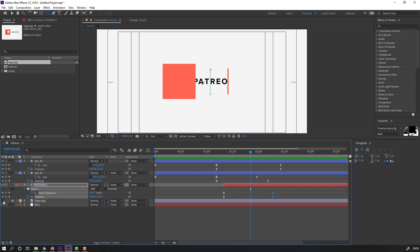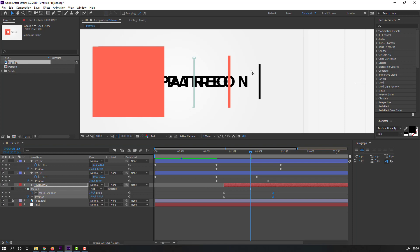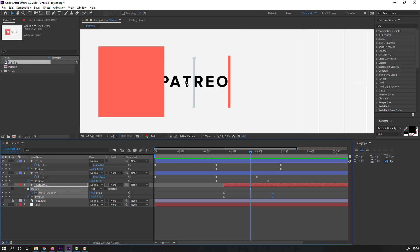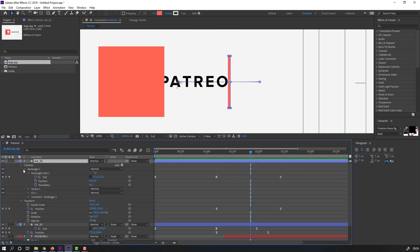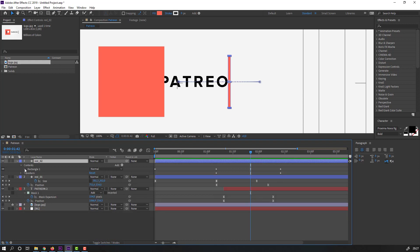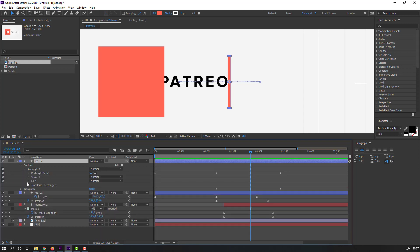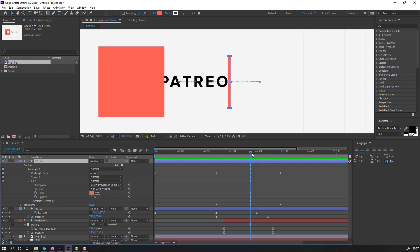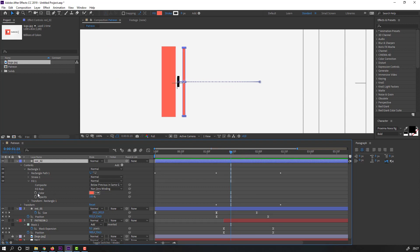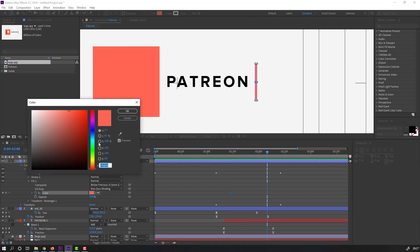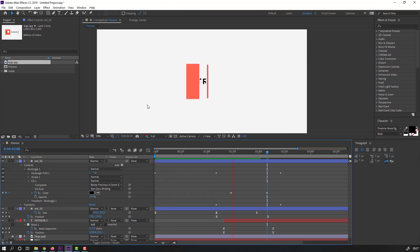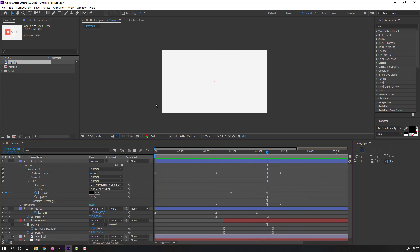Unhide the logo. This shape is black — let's change its color. Hide the logo, select the red tool, open contents, rectangle one, fill. Make a color keyframe, go forward and change the color to black. Click OK and preview.